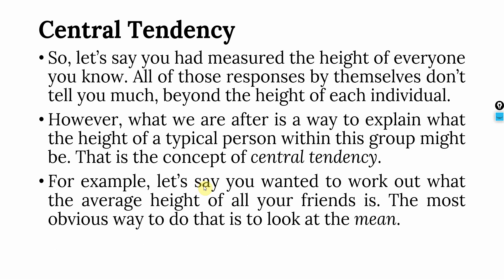For example, let's say you want to work out what is the average height of all your friends. Let's say you have a group of 5 or 10 people who are your friends and you want to find out the height of all those people. The most obvious way is to look at the mean, that is average height. You take the height of all your friends, sum it, and divide it by number of friends that you have. This will give you the mean.